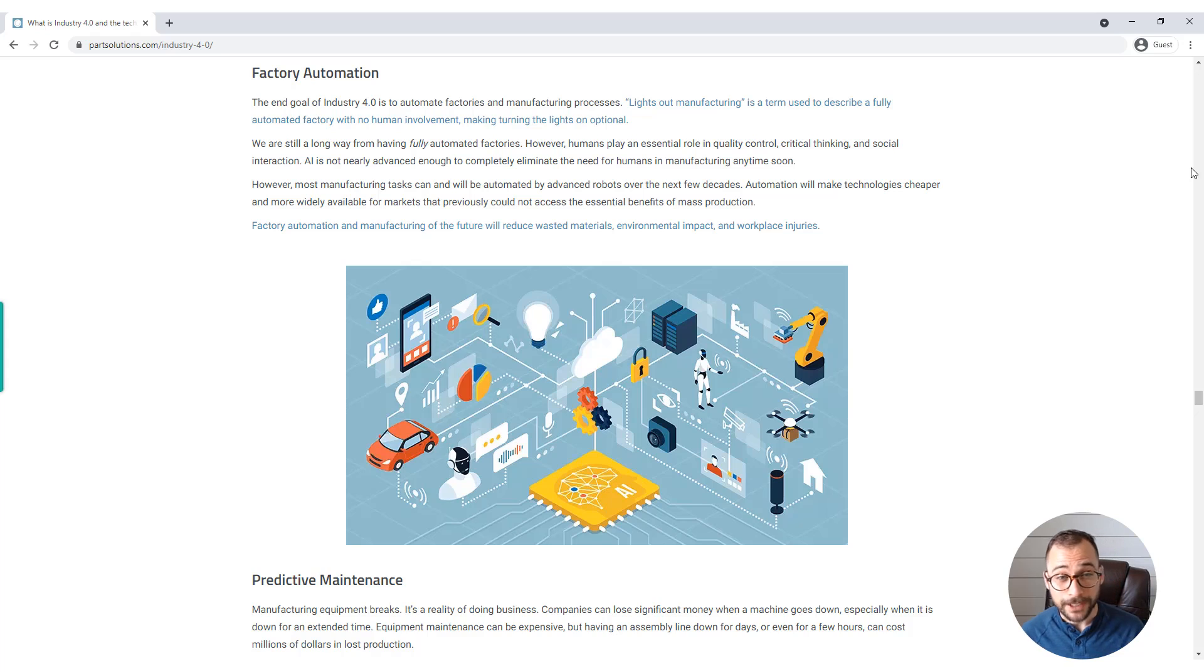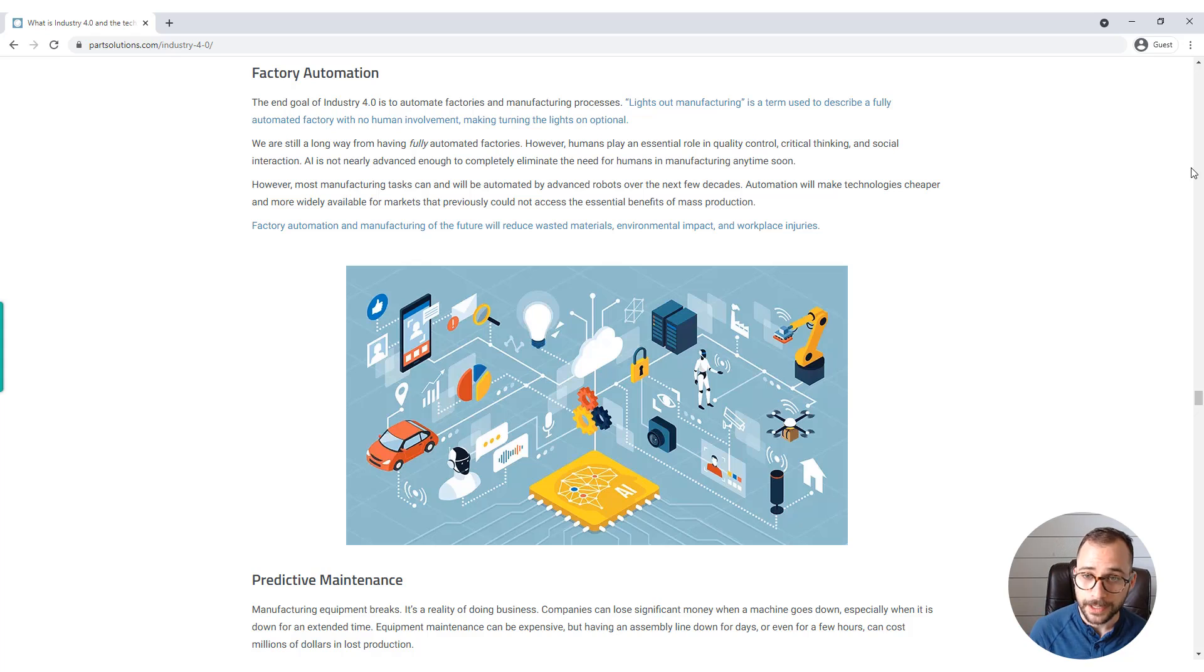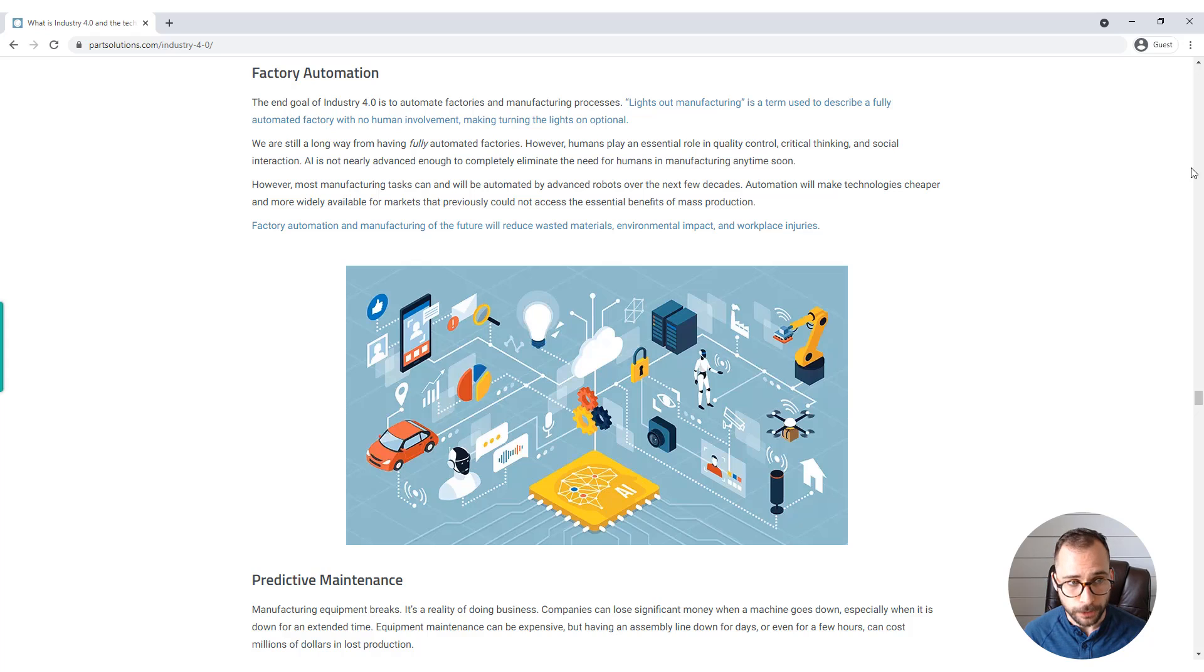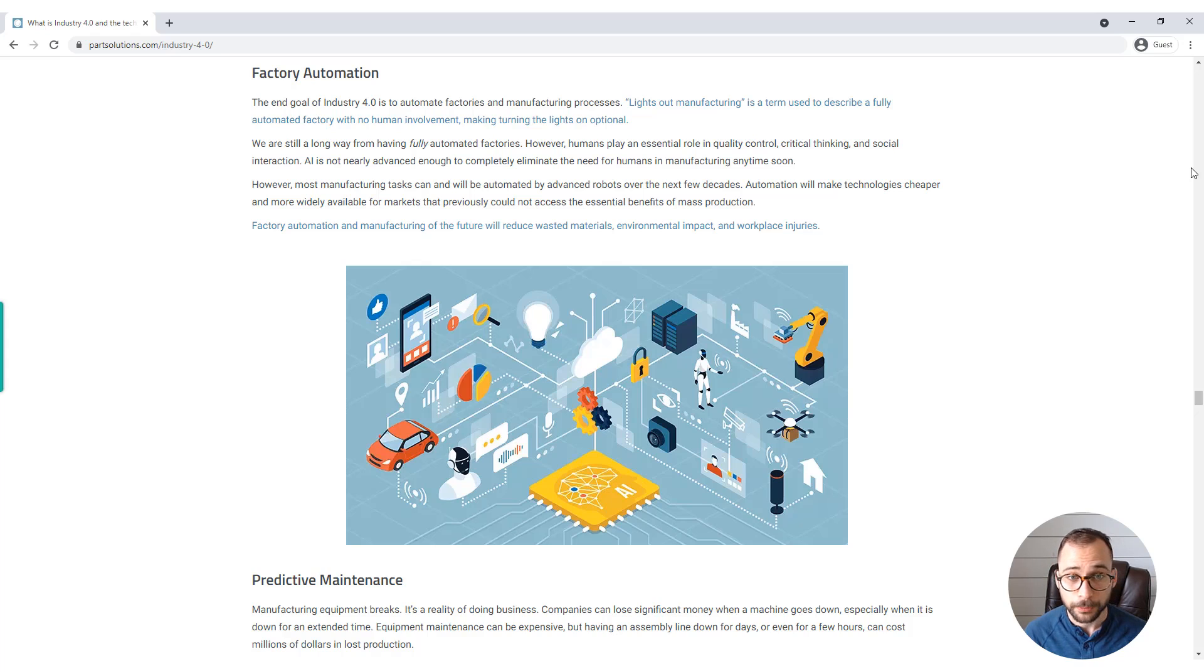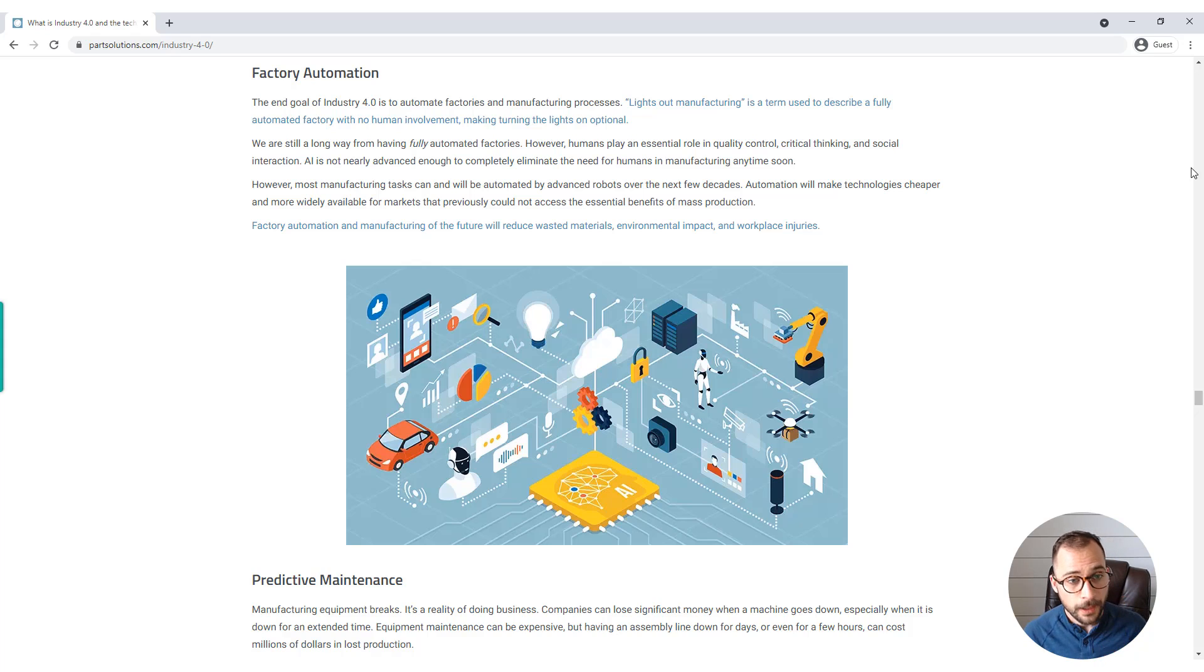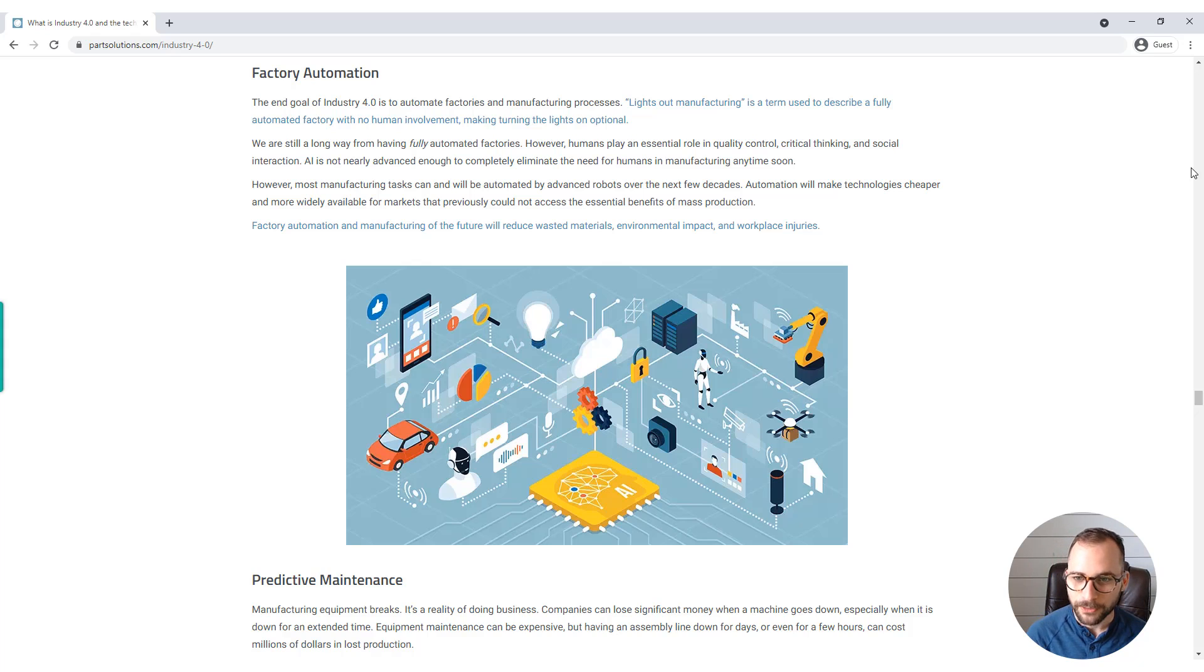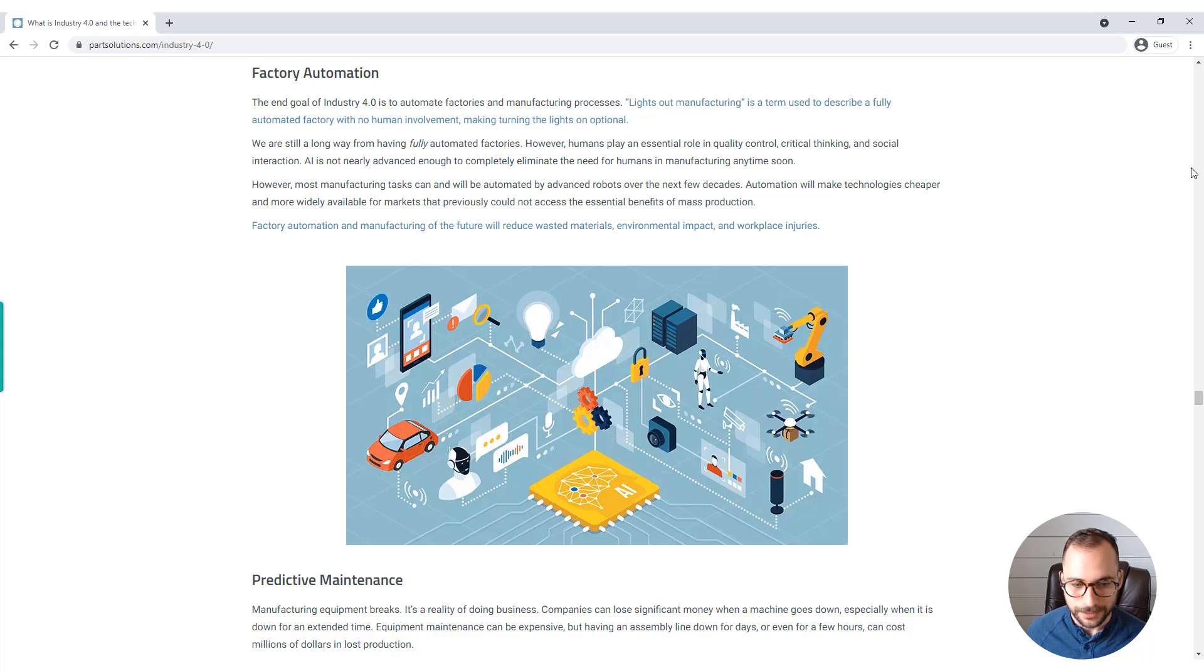However, most manufacturing tasks can and will be automated by advanced robots over the next few decades. Automation will make technologies cheaper and more widely available for markets that previously could not access the essential benefits of mass production. Factory automation and manufacturing of the future will reduce wasted materials, environmental impact, and workplace injuries.